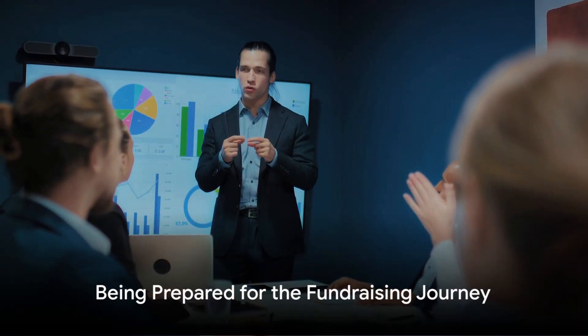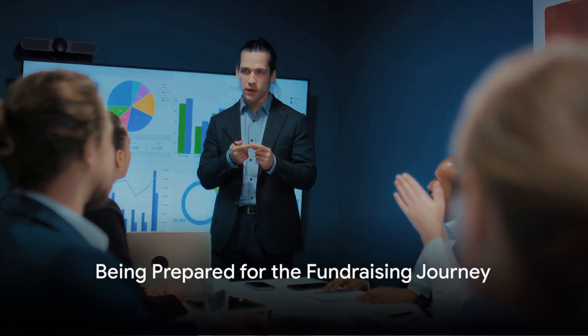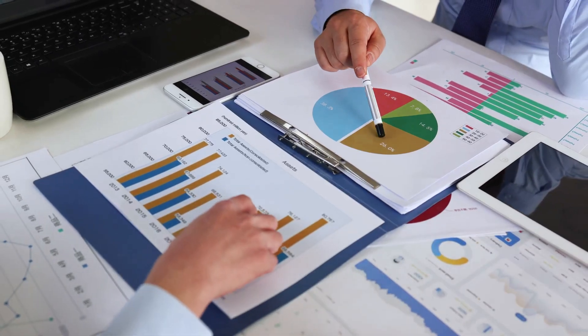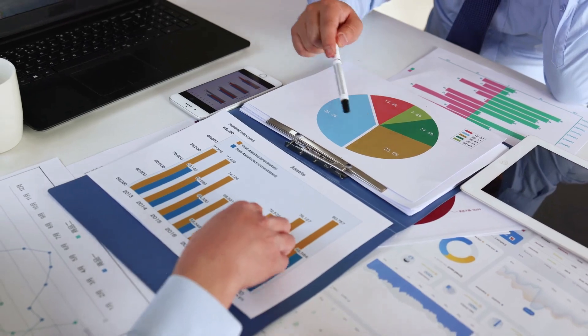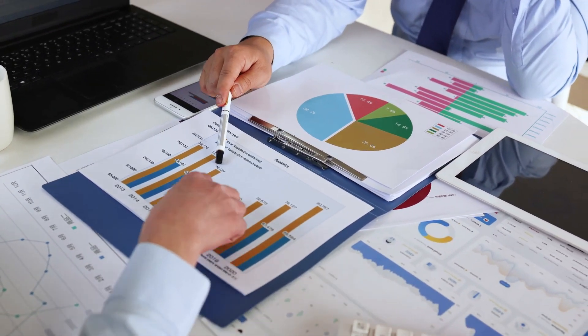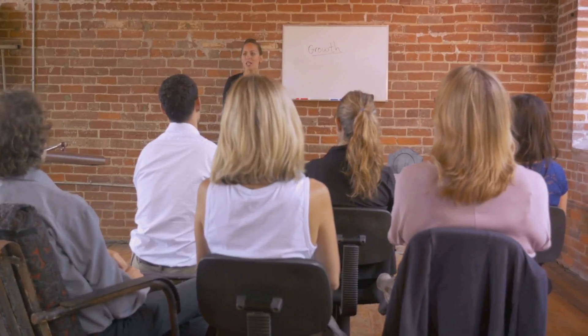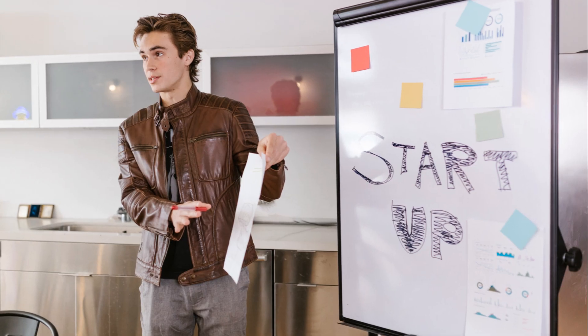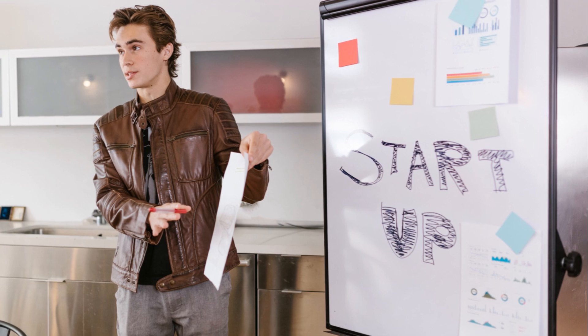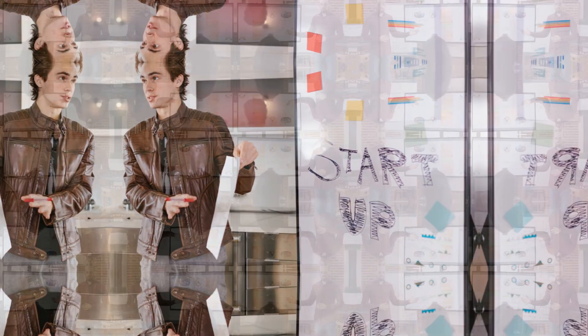Lastly, founders should be prepared for the fundraising journey. This includes having a clear understanding of their funding needs, setting realistic goals, and developing a comprehensive fundraising strategy. They should also be open to feedback and be willing to adapt their approach based on investor feedback.